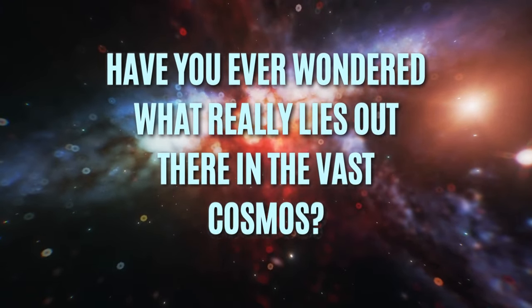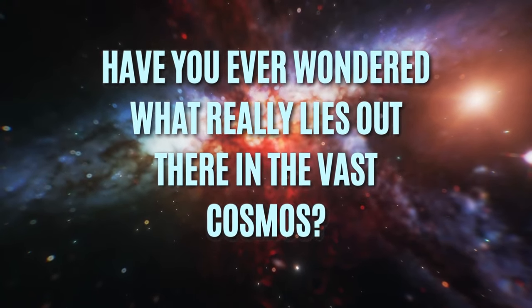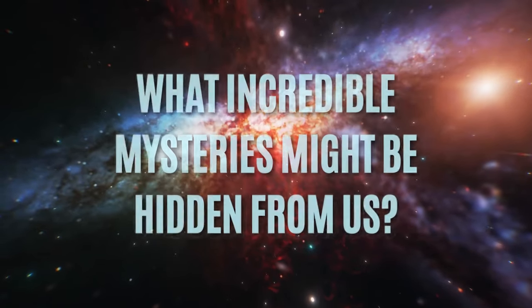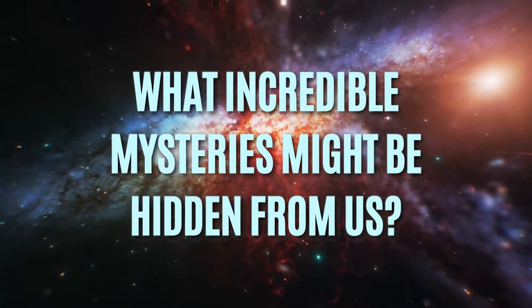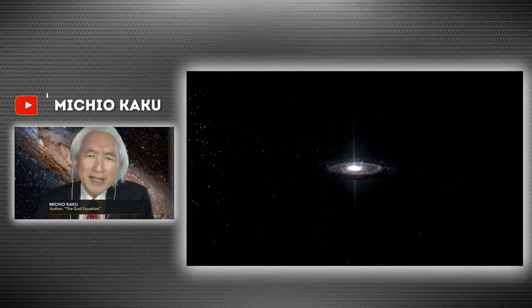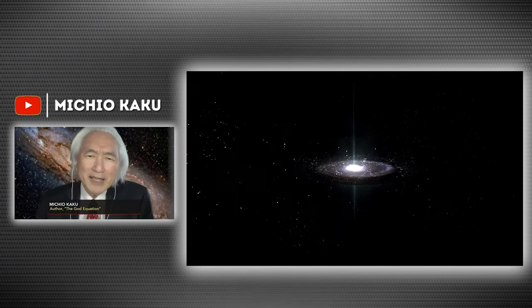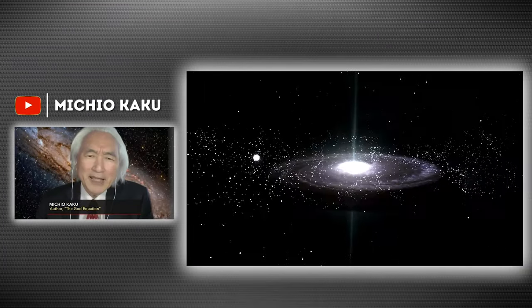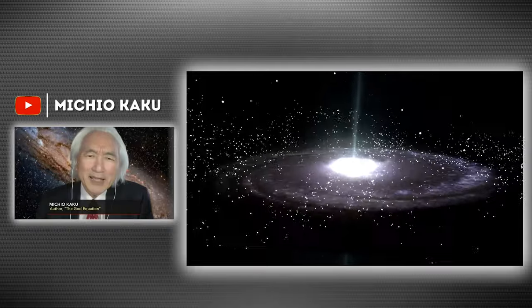Have you ever wondered what really lies out there in the vast cosmos? What incredible mysteries might be hidden from us? Renowned American physicist Michio Kaku has made a discovery that is absolutely revolutionary.